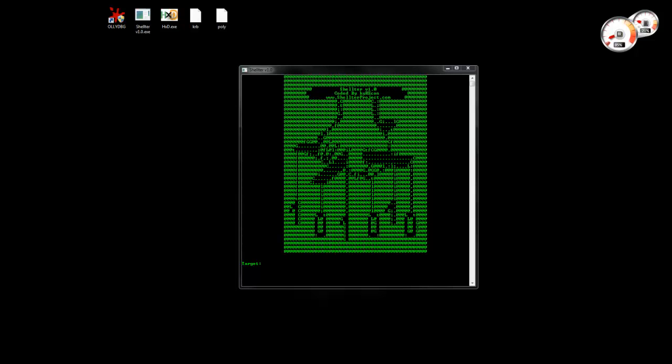Hi guys, in this video we are going to have a look at the ability of Shelter to support encoded payloads.